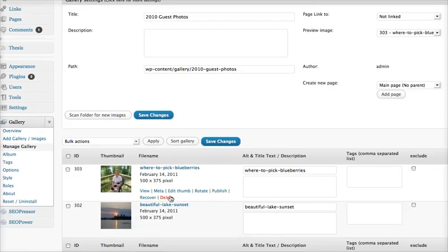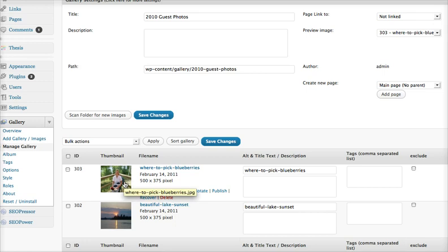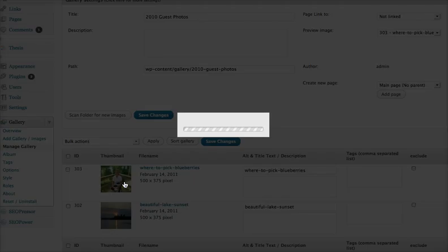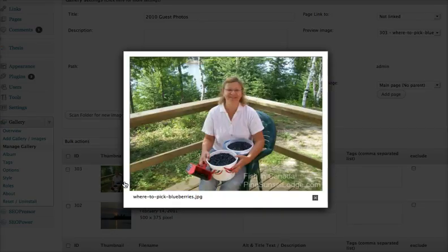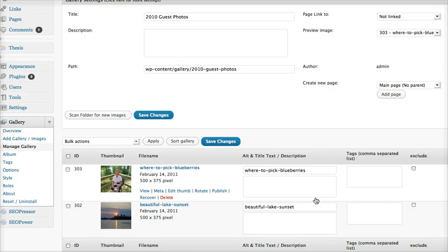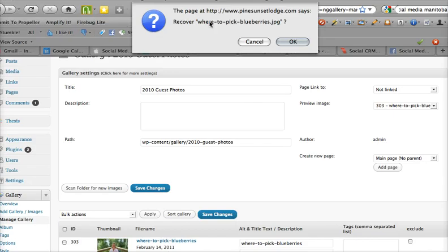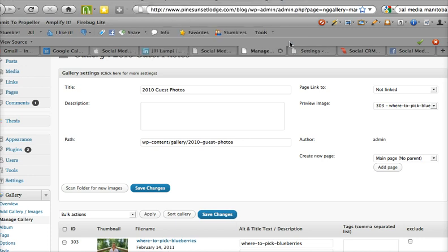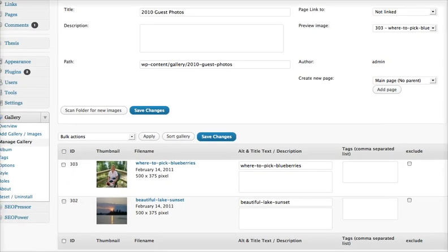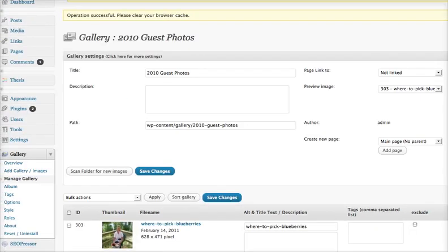So we resized these and put the watermark on it. Now say you didn't like it - instead of having to delete it and re-upload it, all you have to do is click on Recover. It will pop up and ask if you want to recover that, you say yes, and it says please clear your browser cache, which you may have to do.